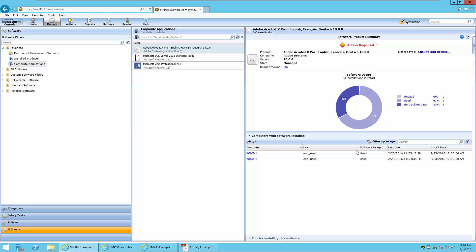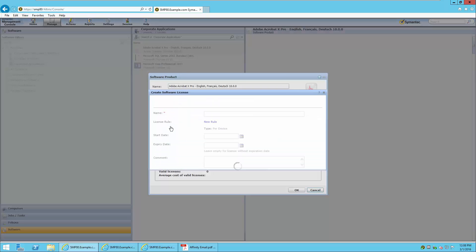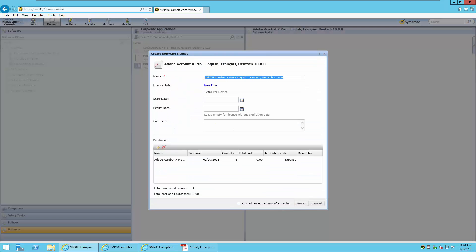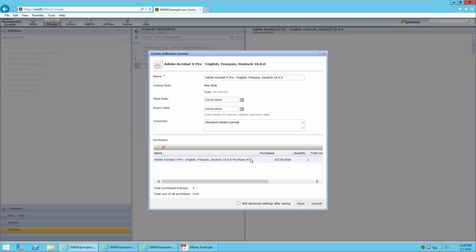We will now enter the license information by going to the License Type link and pressing Click to Add License. You will notice a checkbox indicating that this is now a licensable product. Pressing the Add License button allows you to create new licenses and purchases. The name is automatically entered in the software license. We can enter start and expiry dates for the license contract and add a comment if required. The initial purchase is entered in the Purchases area, with a name automatically assigned, and we enter the purchase date, quantity — in this case five — and the cost.